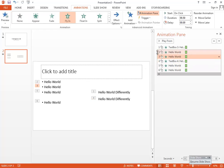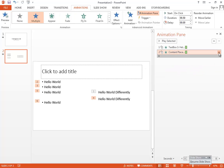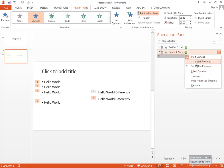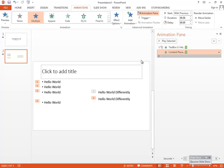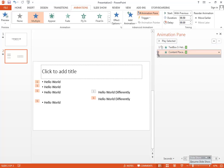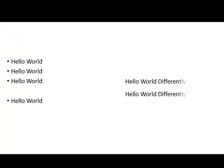There are features like 'Start With Previous' — if you choose that, you don't have to click. Animations with a mouse cursor icon mean you must click to trigger them. If the first animation runs and the next one has no cursor icon, it appears automatically without a click.